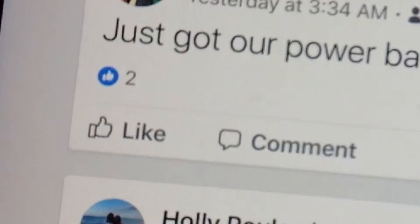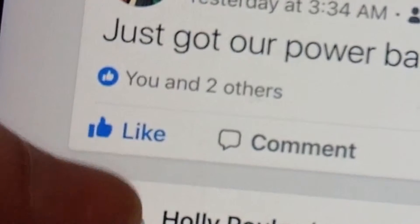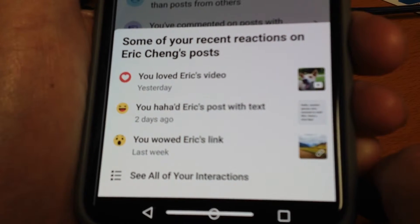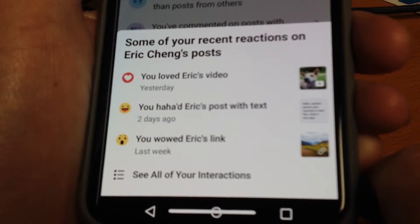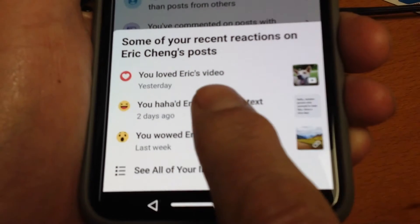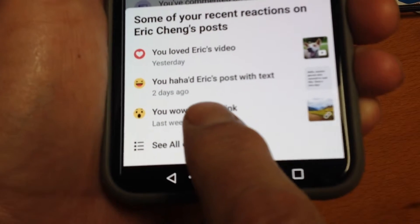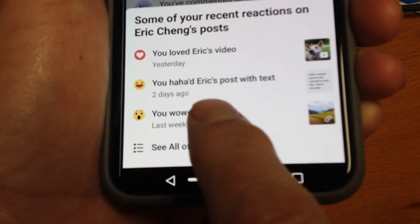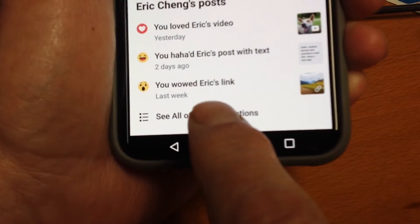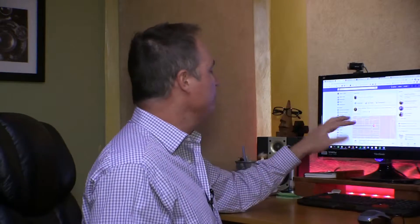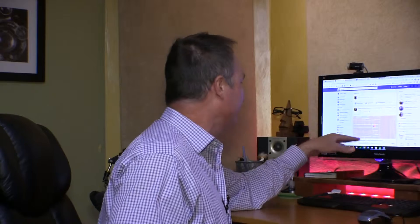And here's something interesting: likes are one thing, but reactions are more important. If you love their video, if you've ha-ha'd a post or wowed or reacted with the angry face even, the more often you engage with a person's post, the more often you'll see their other posts. You're only going to comment on the posts you see, and the more you comment on those posts, the more often you're going to see posts from those friends.